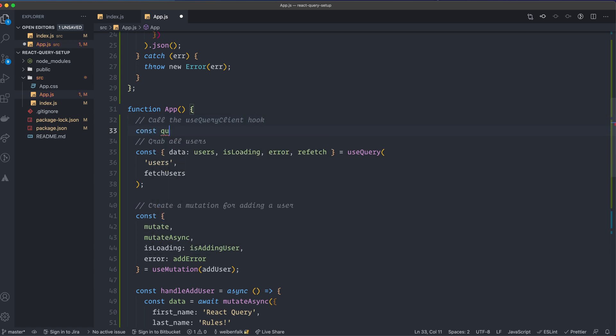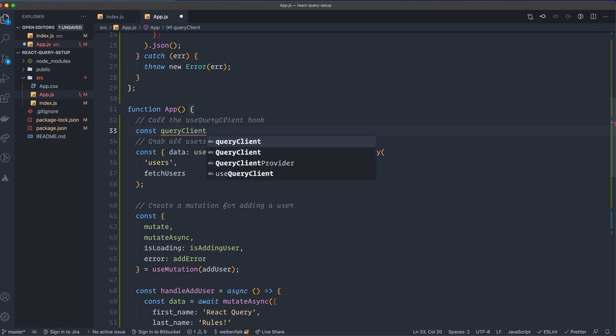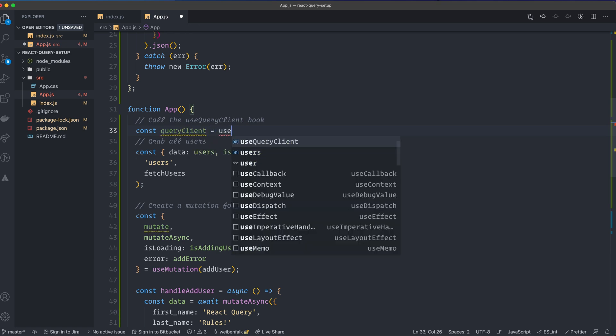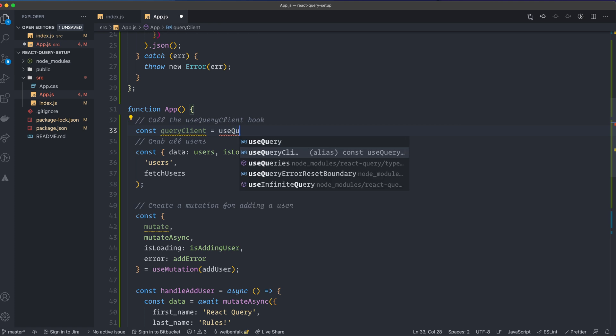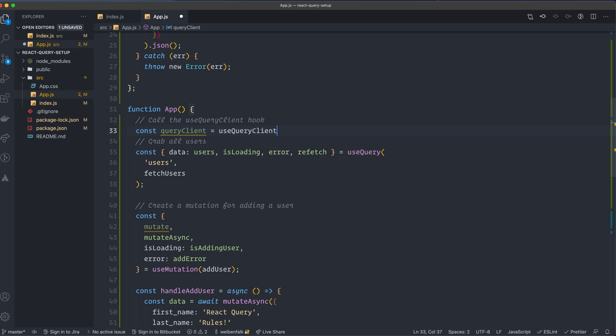Call the use query client hook. So in the const that's called query client, it's a lowercase q camel cased. I'm going to use query client and call it. So I call that hook and we get the query client back here.